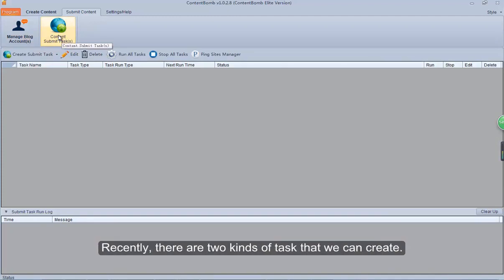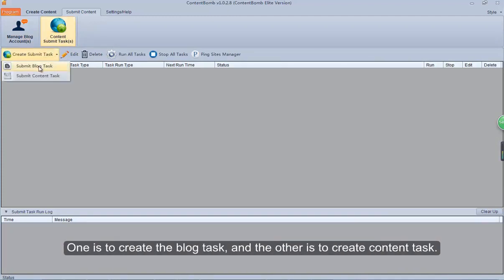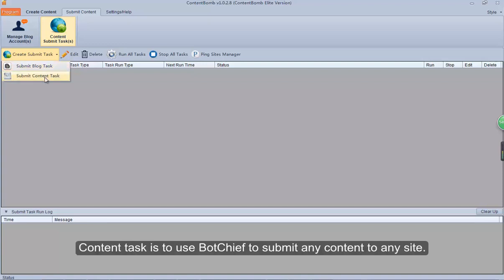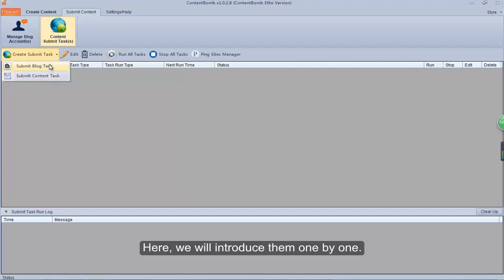There are two kinds of tasks that we can create. One is to create a blog task, and the other is to create a content task. Blog task is to submit the content to the blog. Content task is to use BotChief to submit any content to any site. Here we will introduce them one by one.